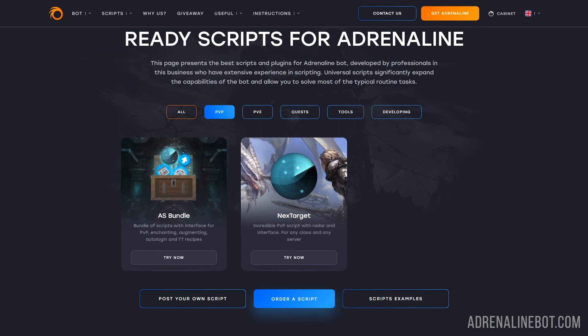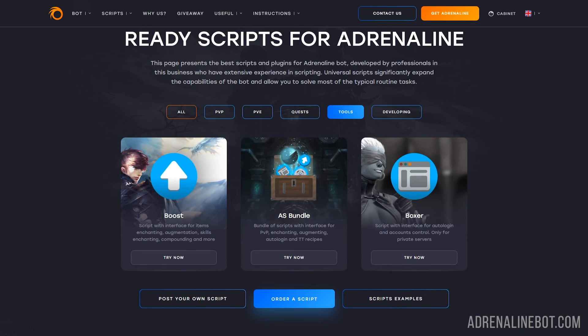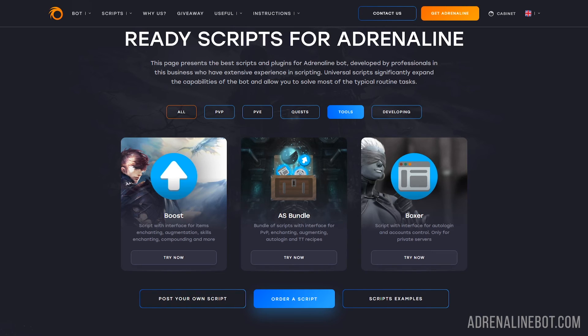Boost - for enchanting items and skills, inserting life stones, synthesis, and so on. Boxer - for auto login and control of running windows. Etc. You can get acquainted with the complete list of scripts by the link in the description.